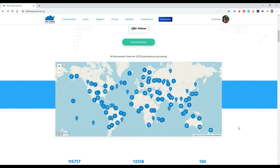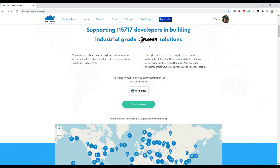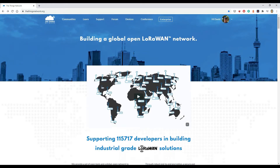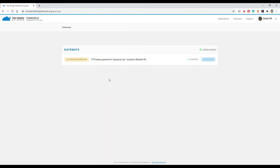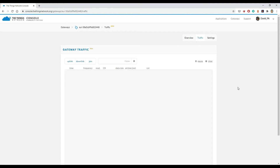Coverage is increasing all the time, and usually if you start using the service you install your own gateway, which is fairly low cost for development. Here on The Things Network, it's good to go through the intro video on the home page, then set up your own account and gateway. I have one gateway set up and I can view traffic coming in — I've got a node running that sends data every 10 seconds.